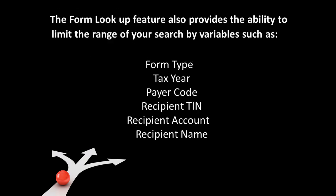The form lookup feature also provides the ability to limit the range of your search by variables such as form type, tax year, payer code, recipient TIN, recipient account, and or recipient name.